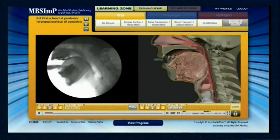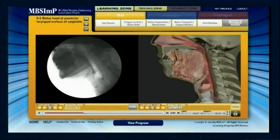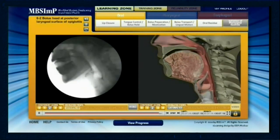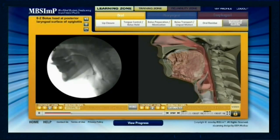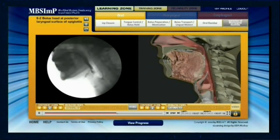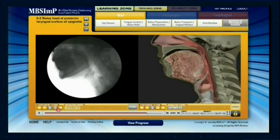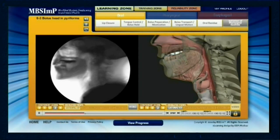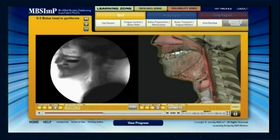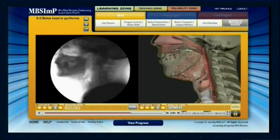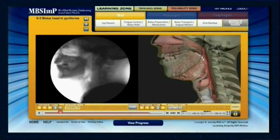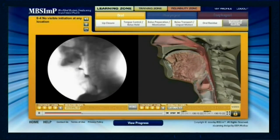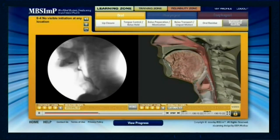A score of two, as shown in the video clip, occurs when the bolus head is at the posterior laryngeal surface of the epiglottis at first onset of hyoid excursion. A score of three is represented when the bolus head is at the pit of the piriform sinuses at the time of first hyoid excursion. A score of four is indicated by no appreciable initiation at any bolus location.